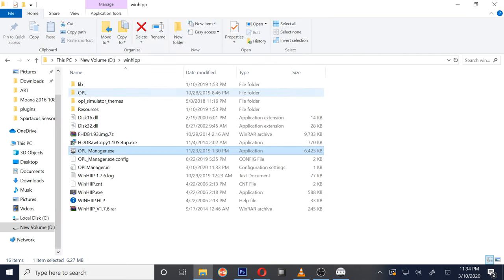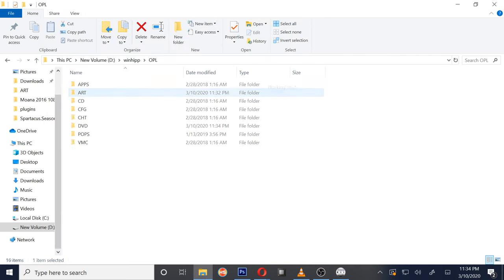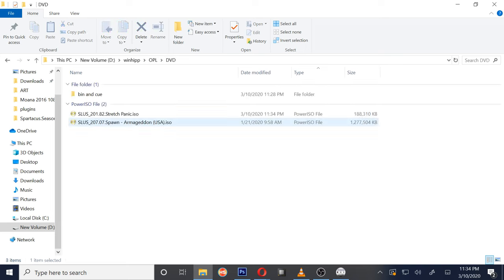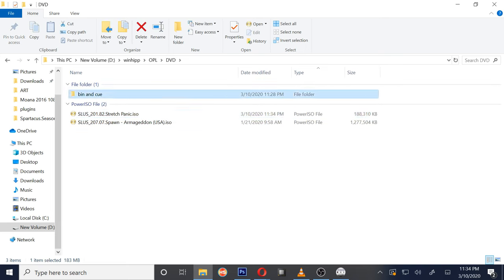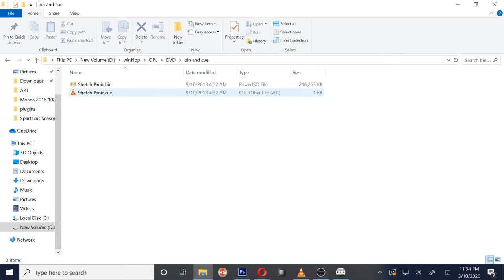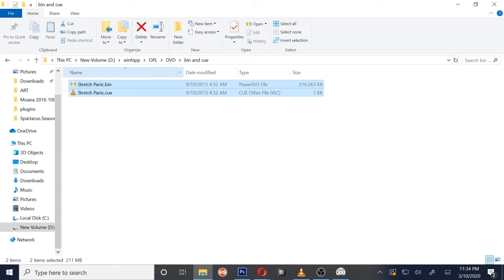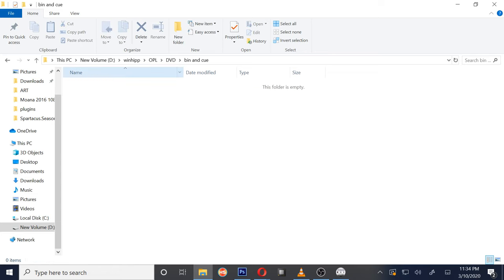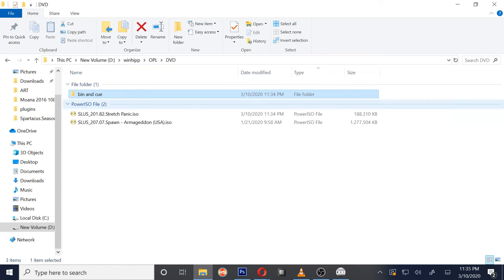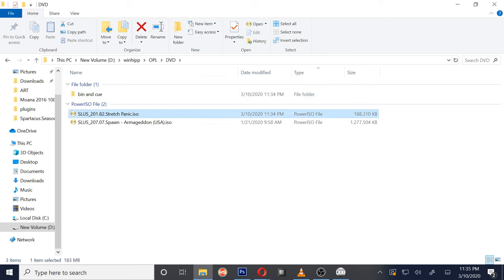Okay, DVD, and there it is alongside Spawn: Stretch Panic. Alright, so now I have no need for this bin/cue files anymore, so I'm just going to go ahead and get rid of them.